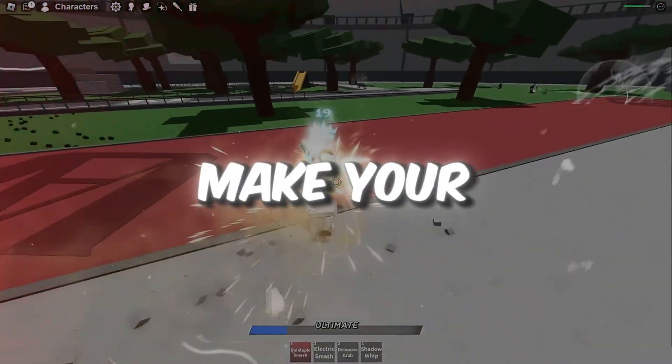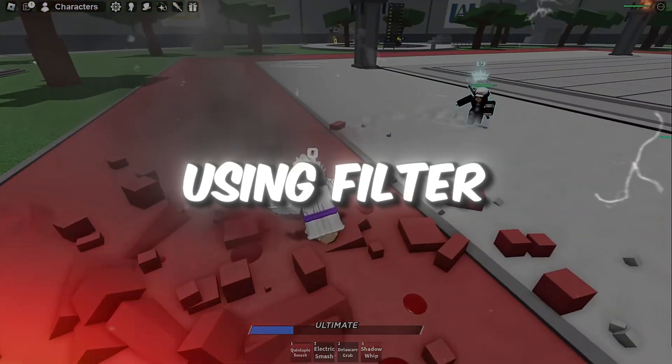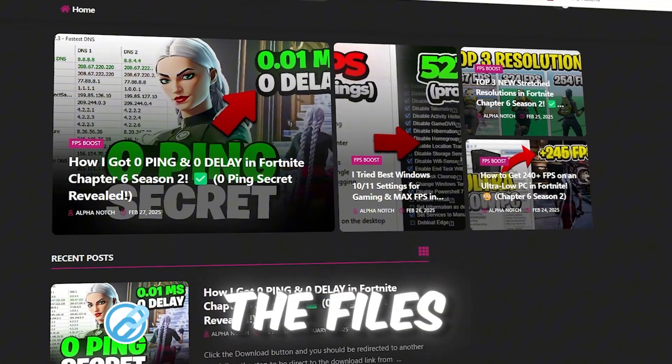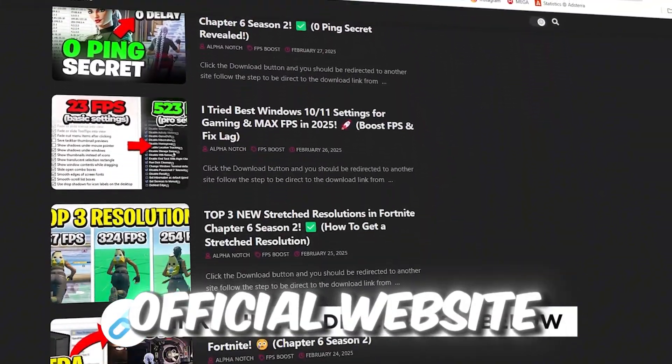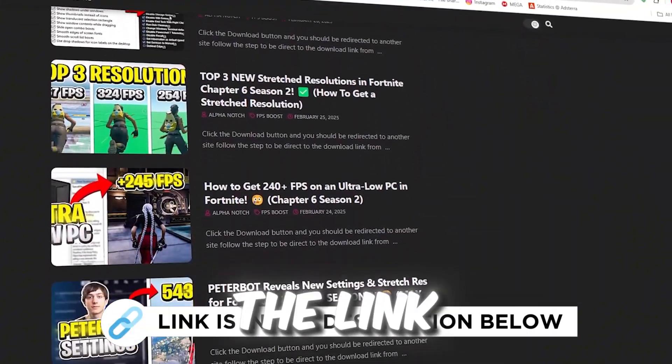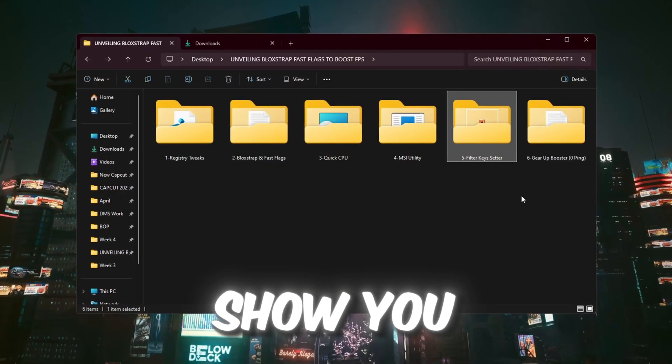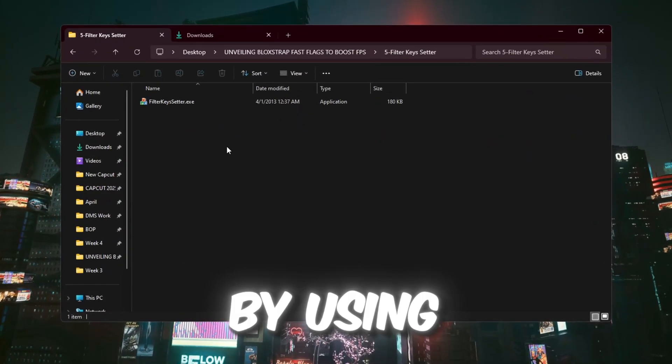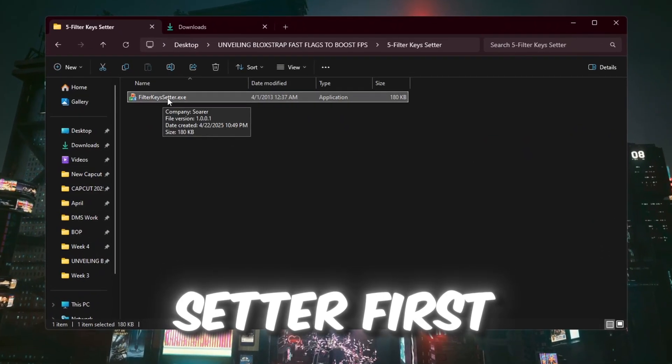Step 6: Make your keyboard faster using Filter Keys. You can get all the files I use in the pack from my official website. I've provided the link in the description. Now I'll show you how to make your keyboard respond quicker by using a tool called Filter Keys Setter.